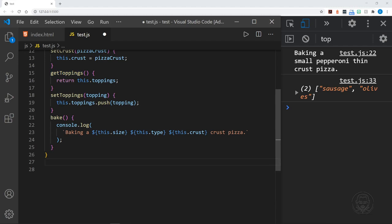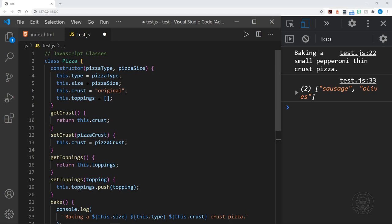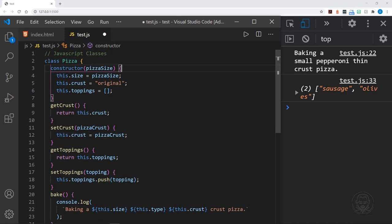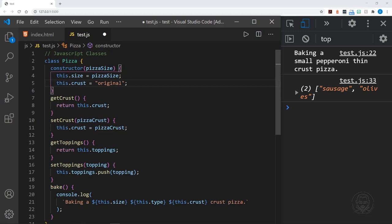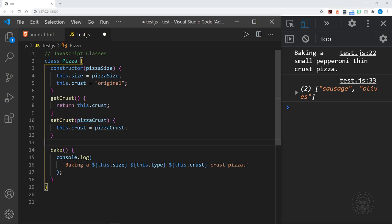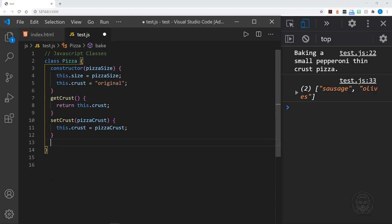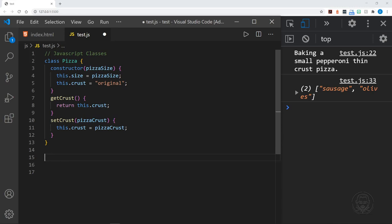Now let's remove a lot of things and simplify our class because we're going to use it as a parent class — or we could call it a super class. We'll keep the constructor accepting `pizzaSize`, keep `getCrust` and `setCrust`, and remove the type and toppings. Here is a basic pizza class: a constructor that accepts `pizzaSize`, a `crust` property, and `getCrust` and `setCrust` methods. This is the parent class, also referred to as the super class.